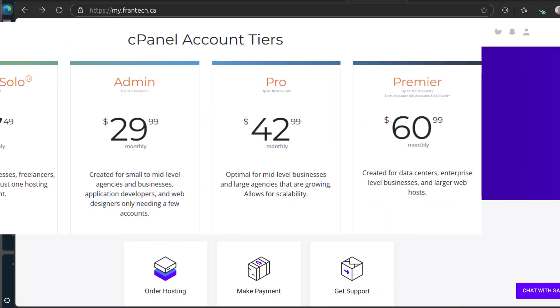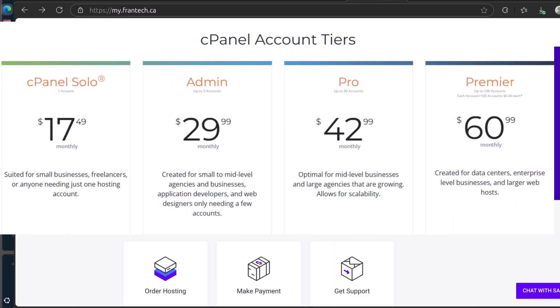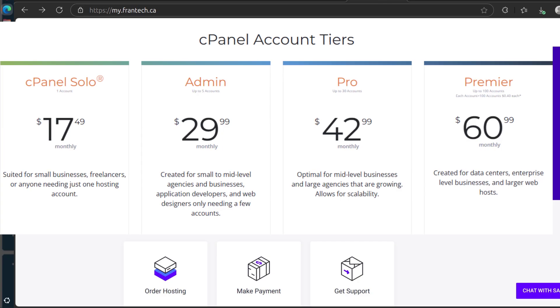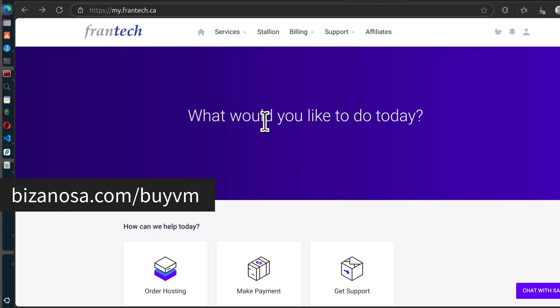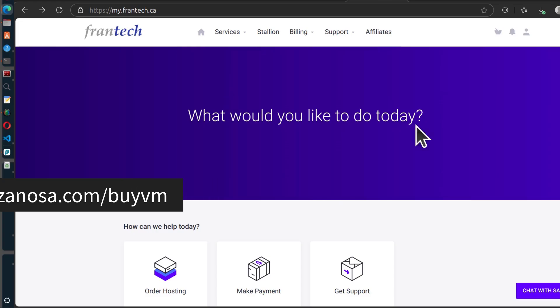If you're looking for an alternative to cPanel that is equally secure and supported, you can go with DirectAdmin. So with your server from BuyVM or Frantech, you can get a free DirectAdmin license.